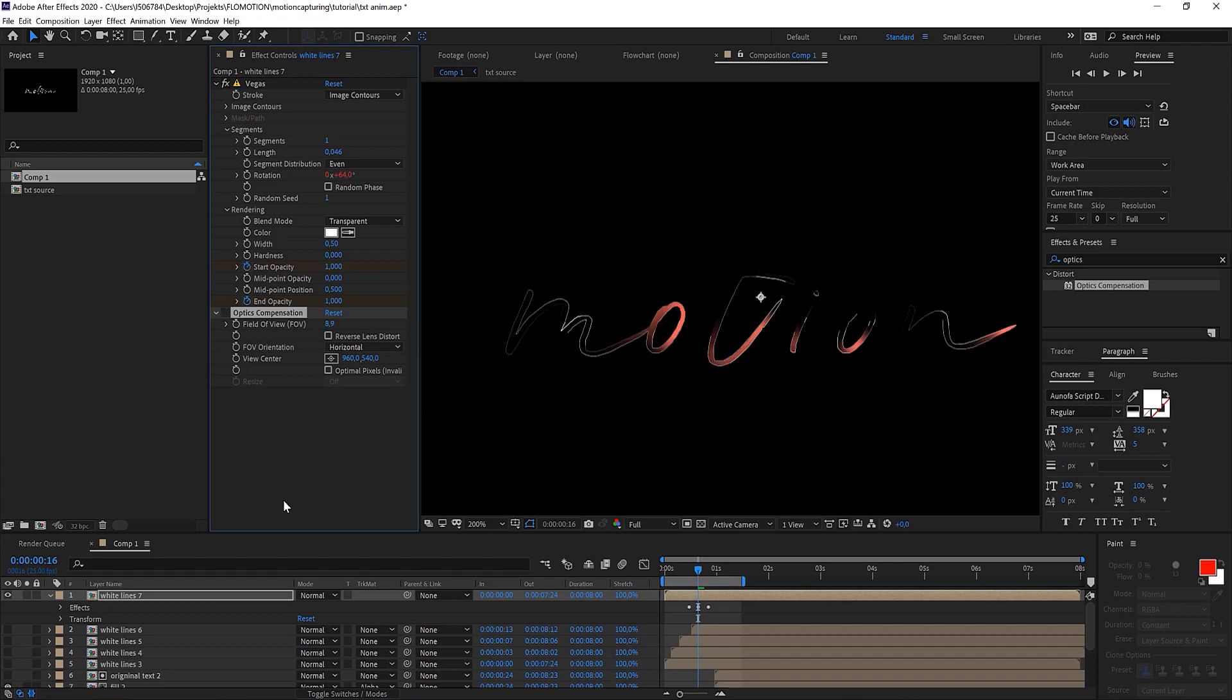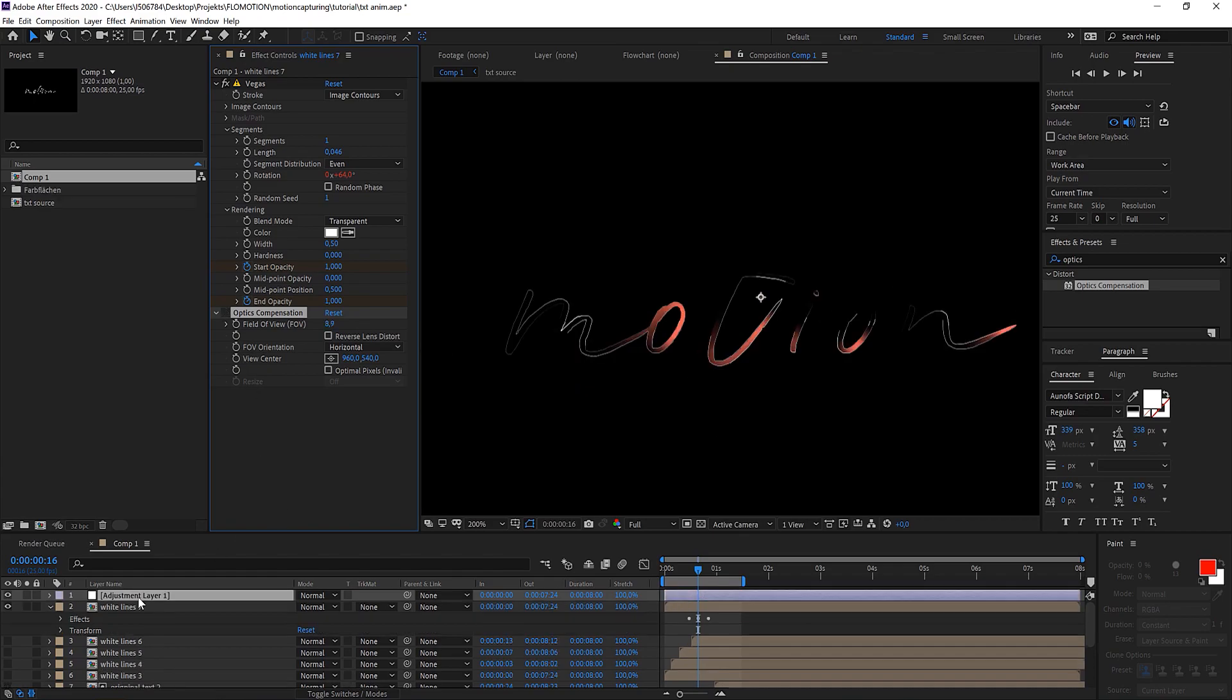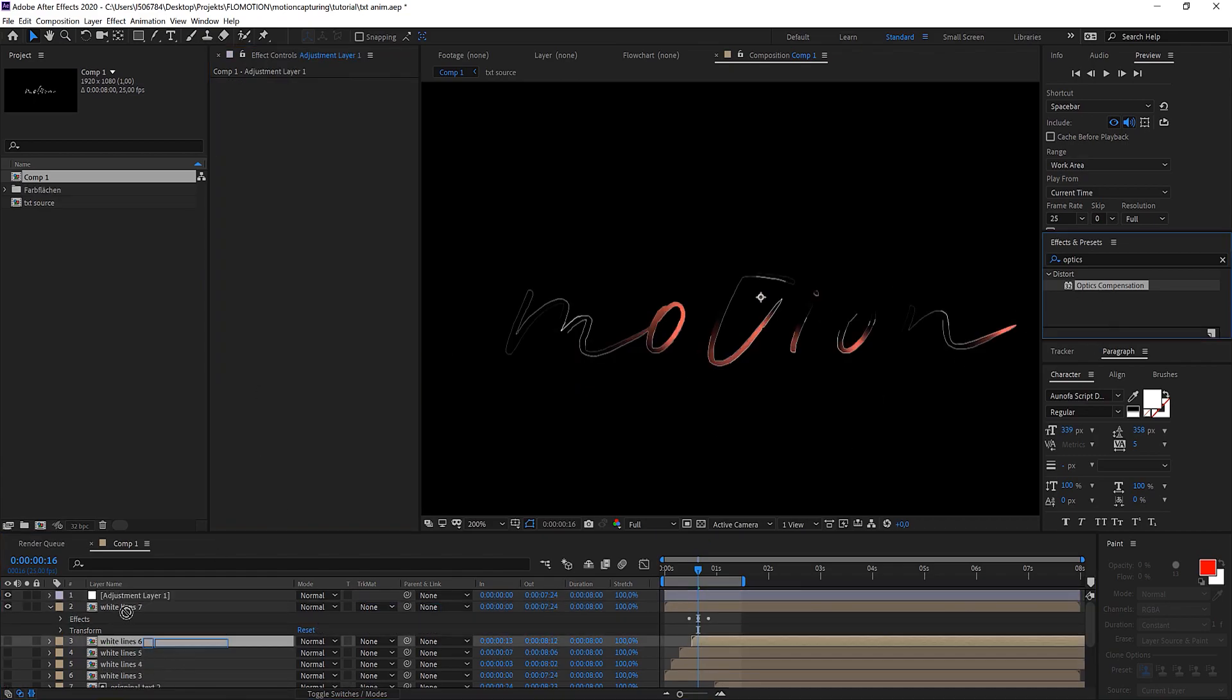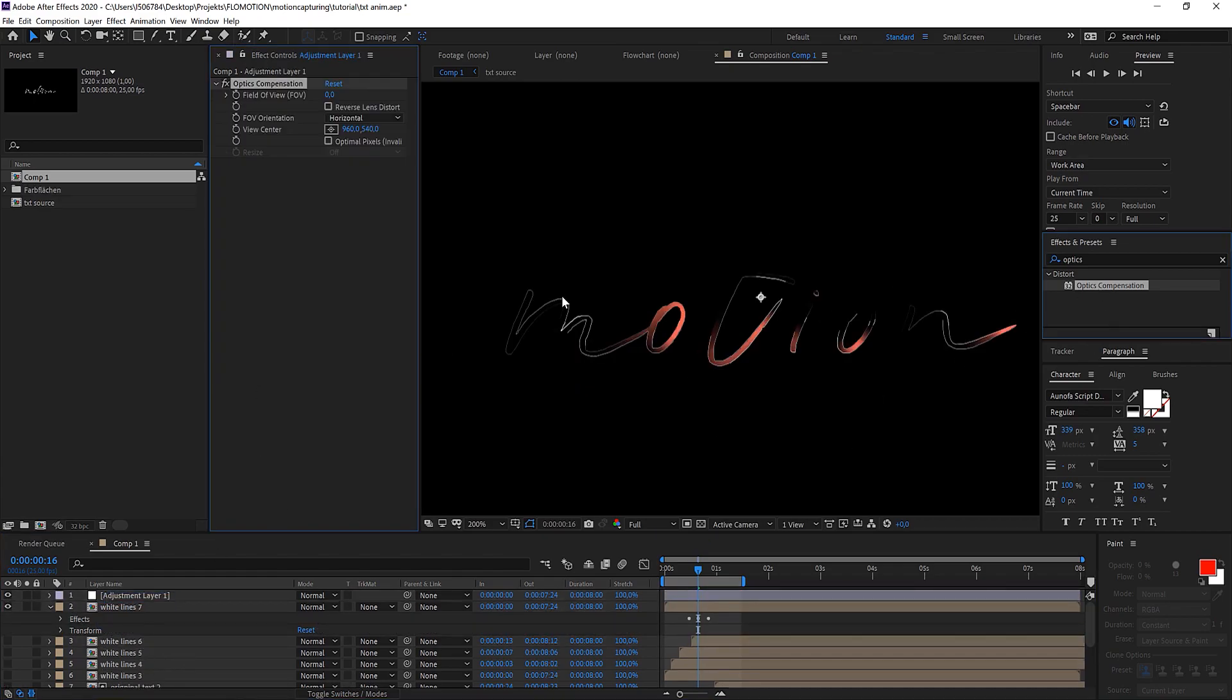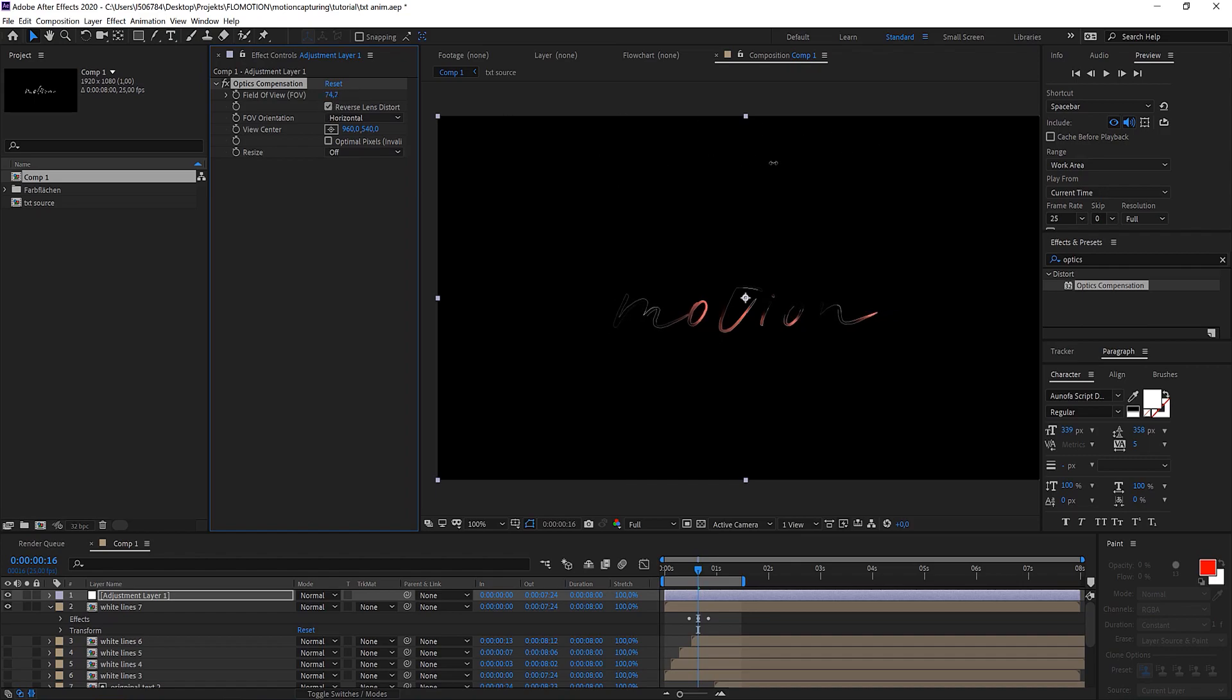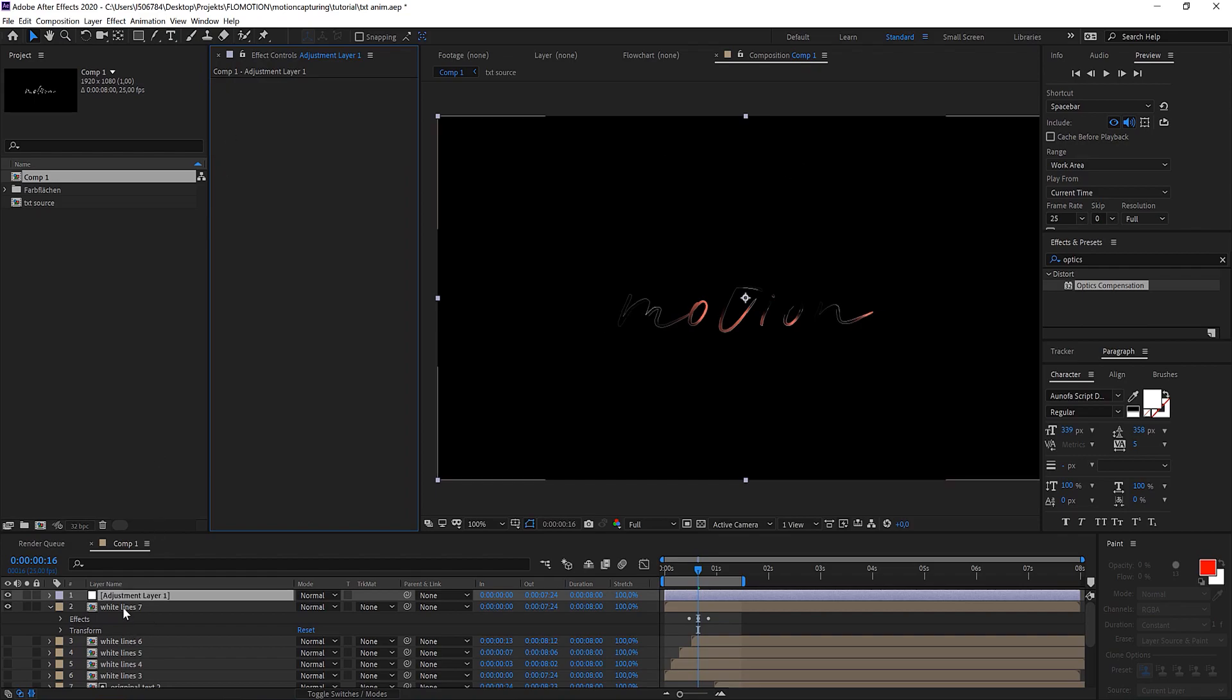To show that a bit better I'm quickly bringing on an adjustment layer with the optics compensation. When I'm bringing up the value you can see it bends in that direction. And when I click on the reverse lens distortion it bends it outwards. And this is exactly what we want to do here.